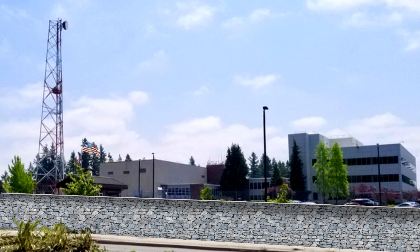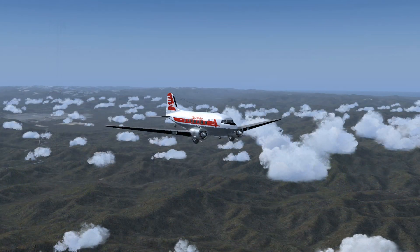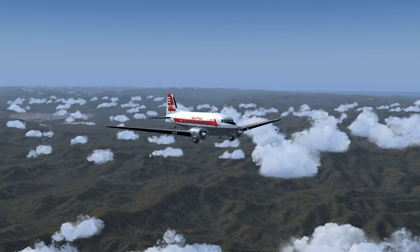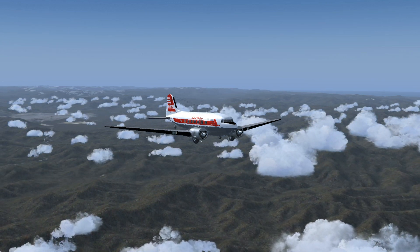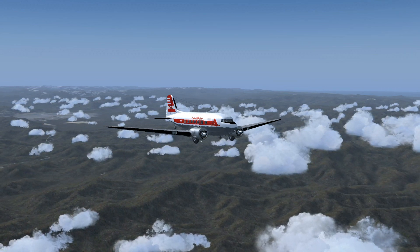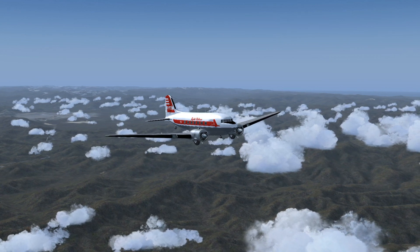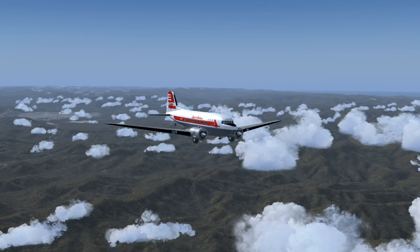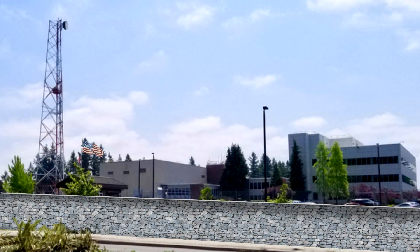Heading 355, descend to flight level 8,500, squawk 1202. Capital Air November 256892, Seattle Center, roger. Turn to heading 355, descend to flight level 8,500, squawk 1202. Contact Seattle Center 126.151. Leg hi-west 145 to Hottel, contact Cascade Approach. Seattle Center to Capital Air November 2000, descend and maintain 1500.